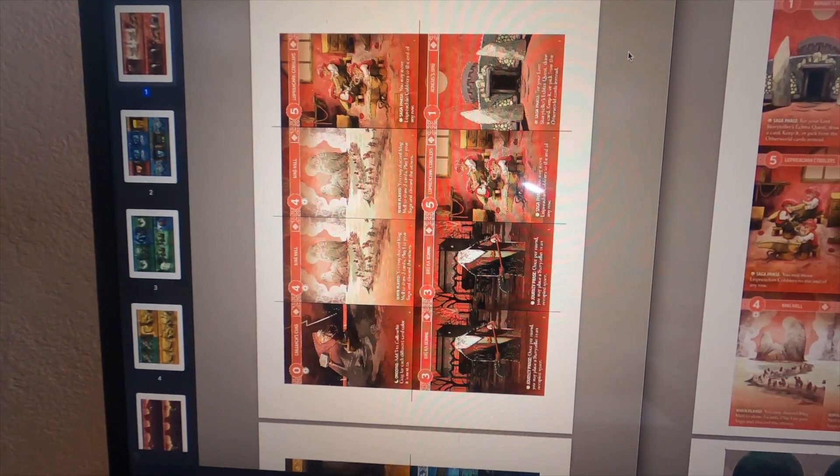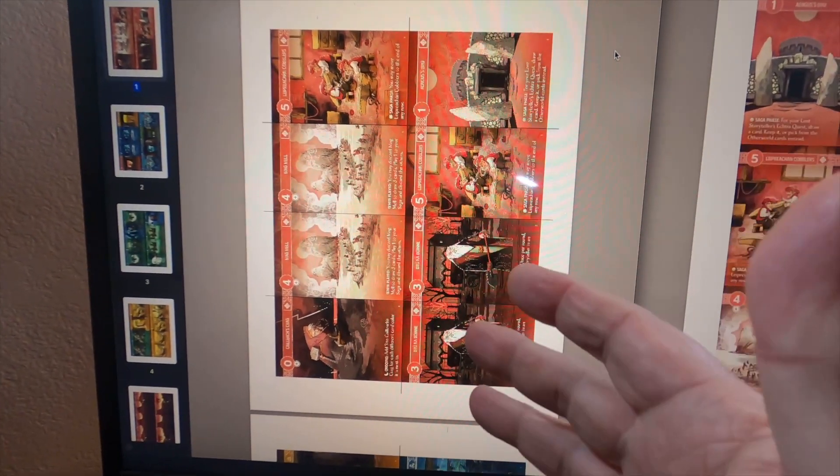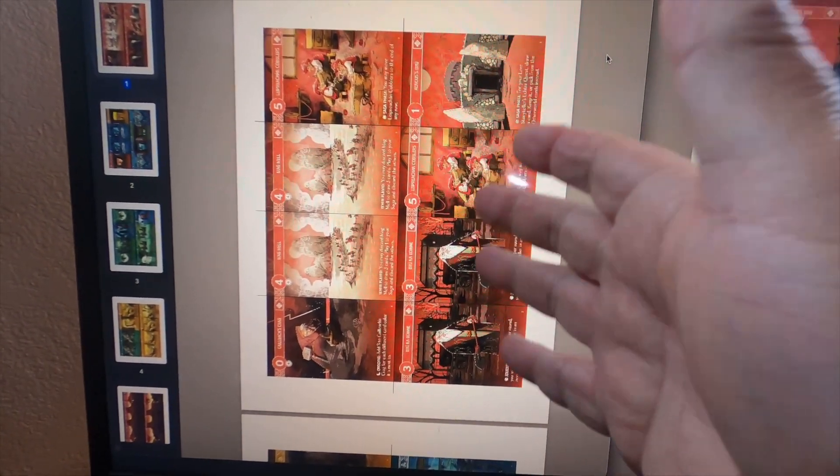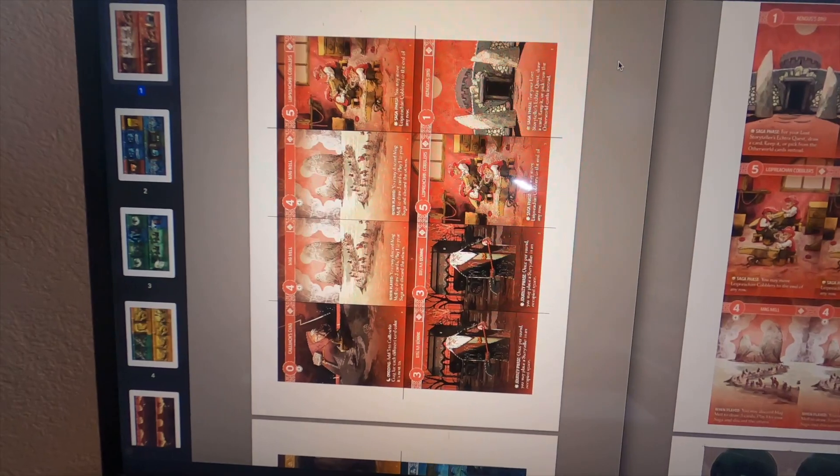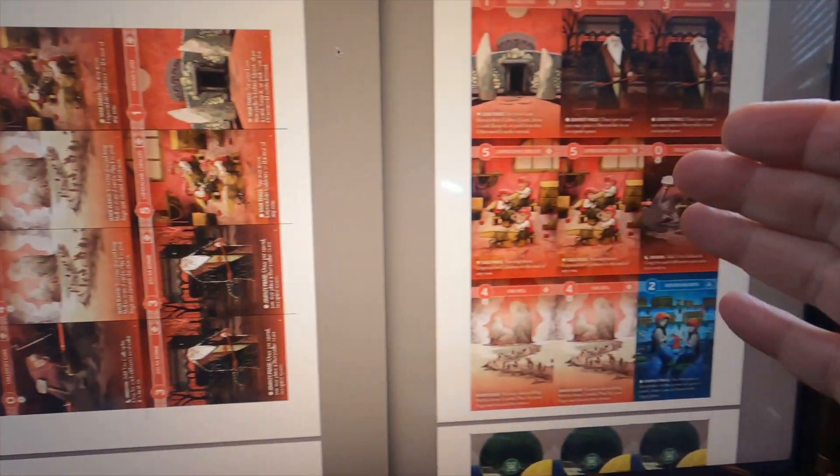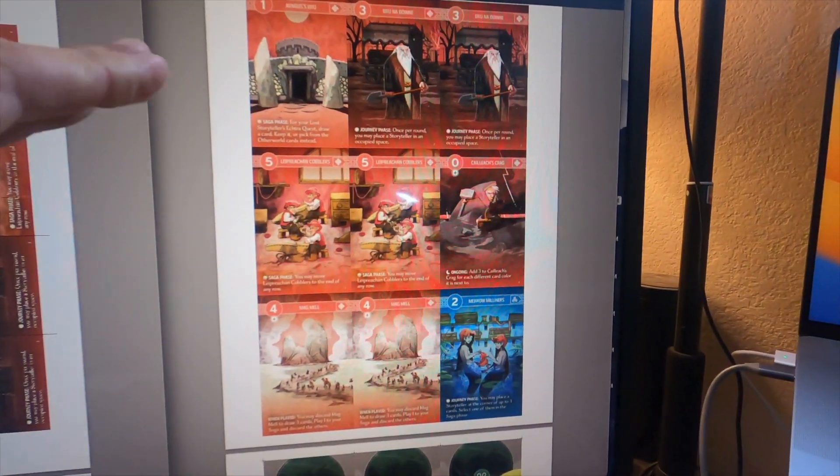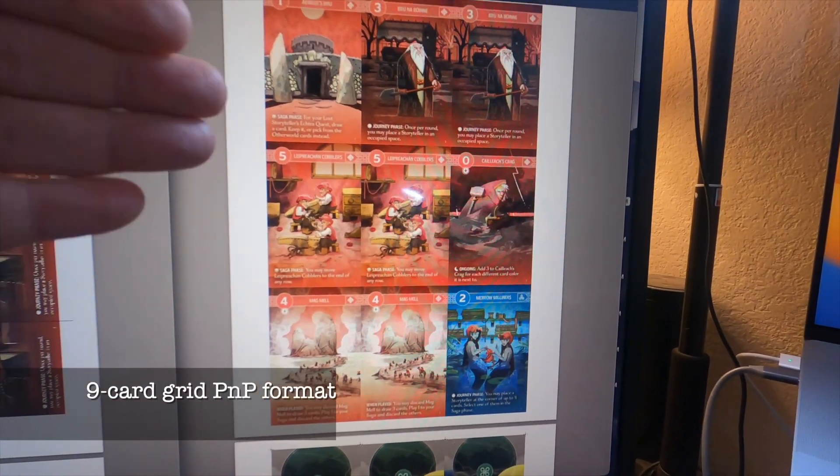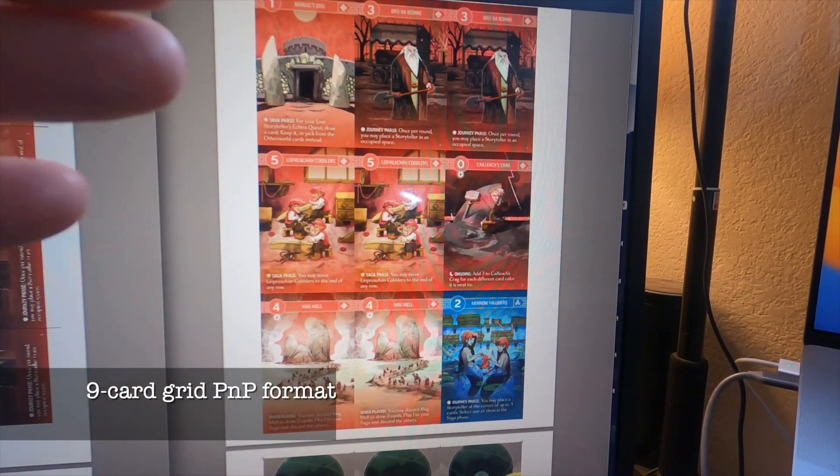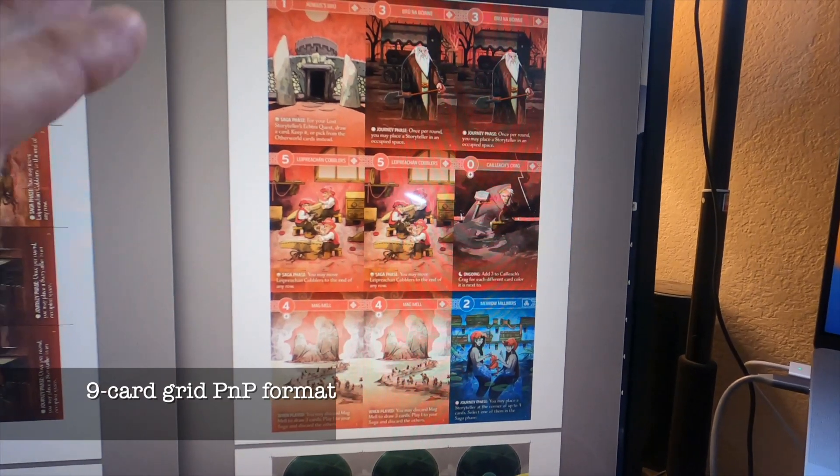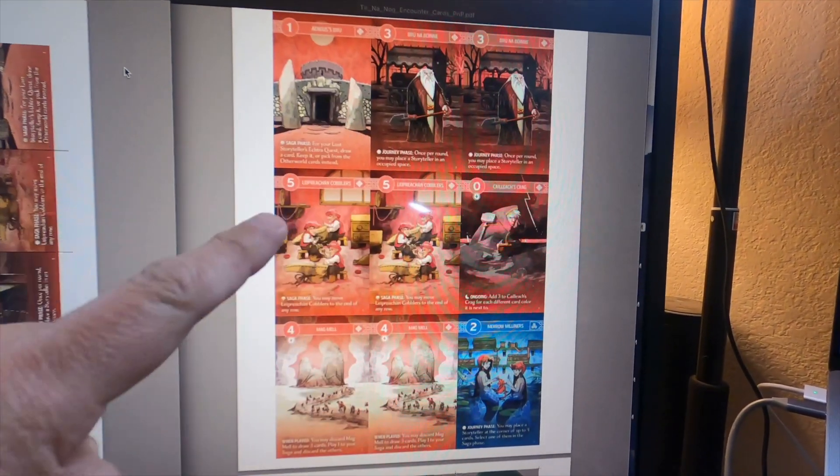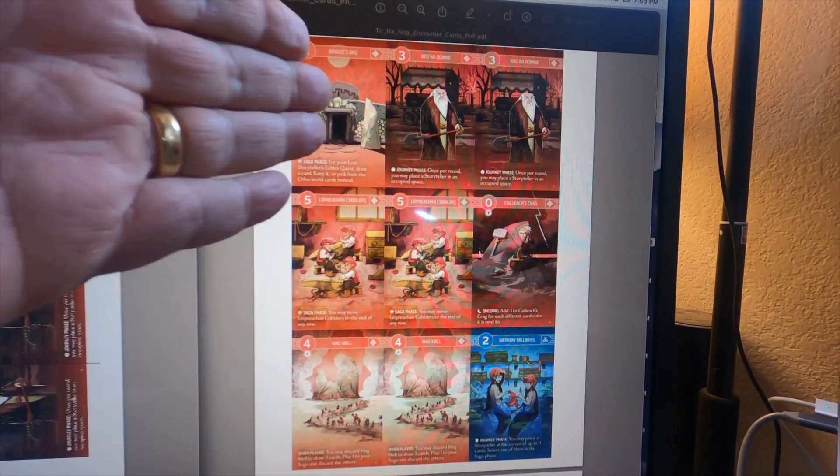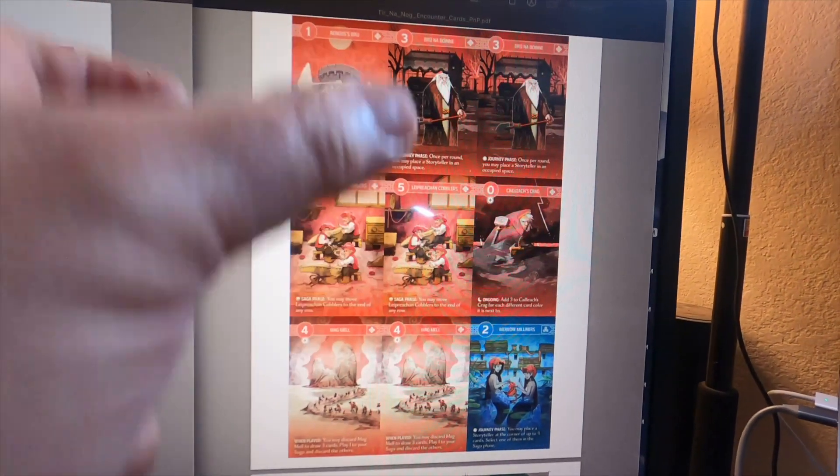So this is the file that I got from the publisher and I converted it to this - a standard nine card grid print-and-play format. You can see there's nine cards on the page arranged in portrait format, so the cards are standing up rather than laying down lengthwise.